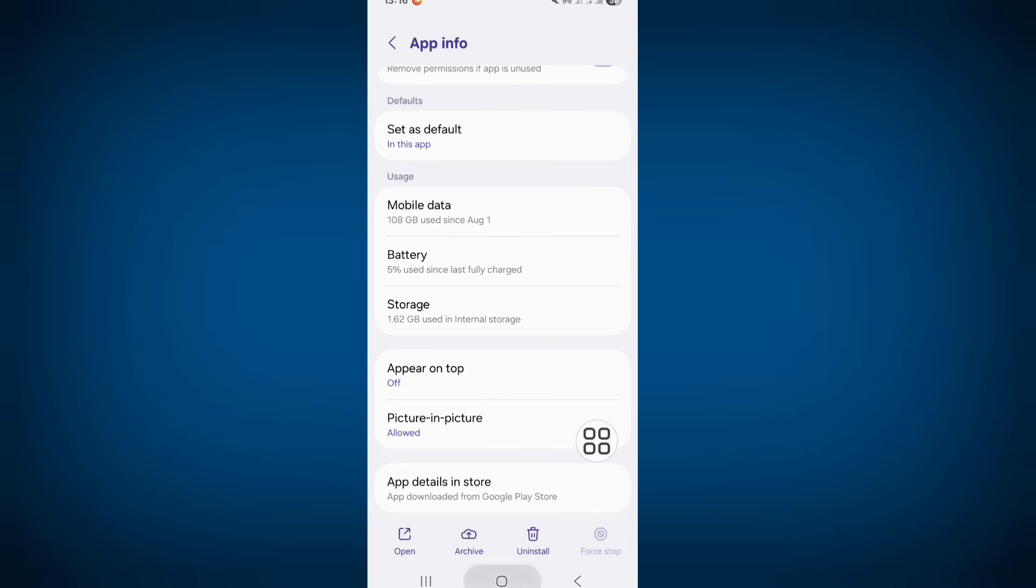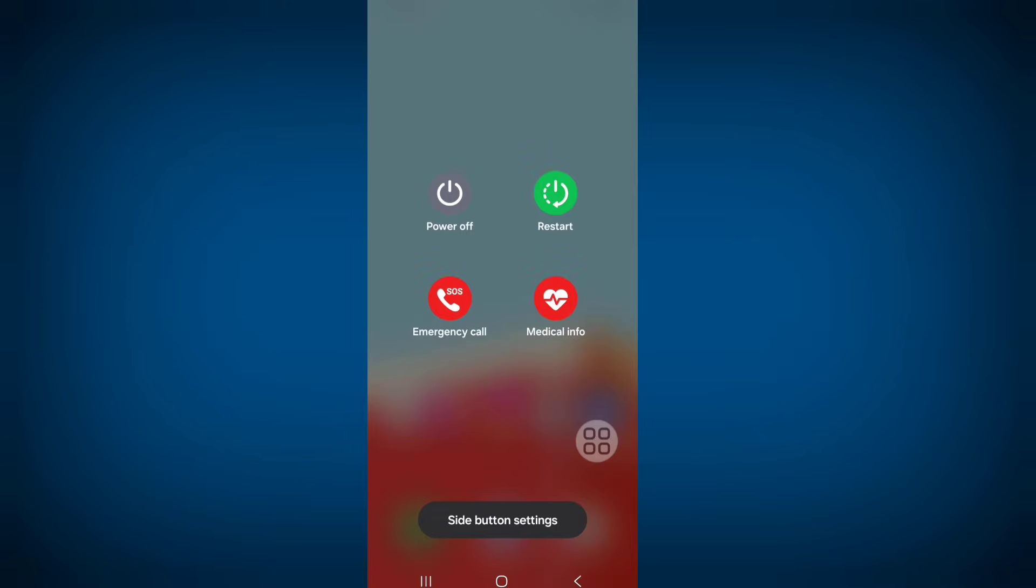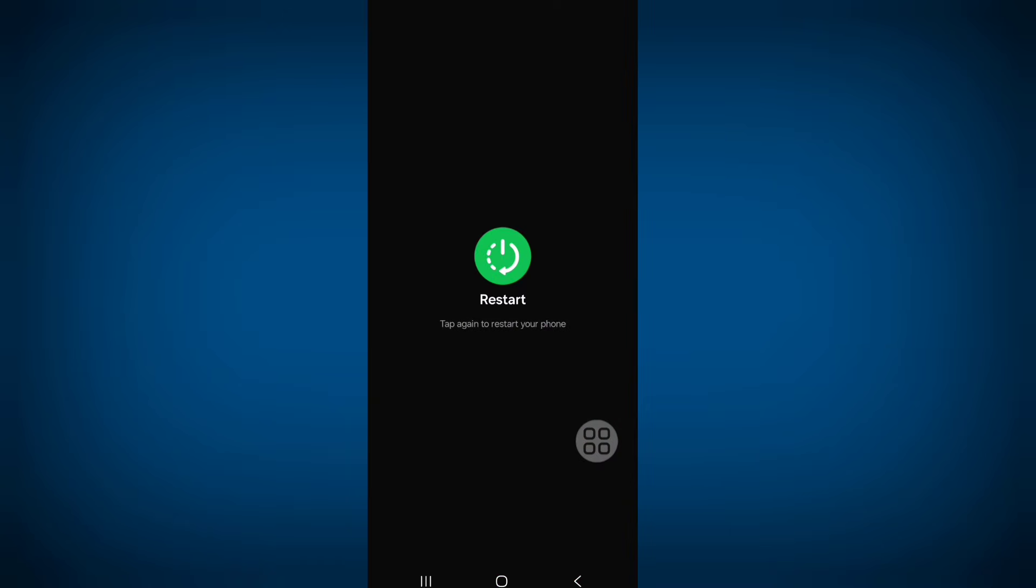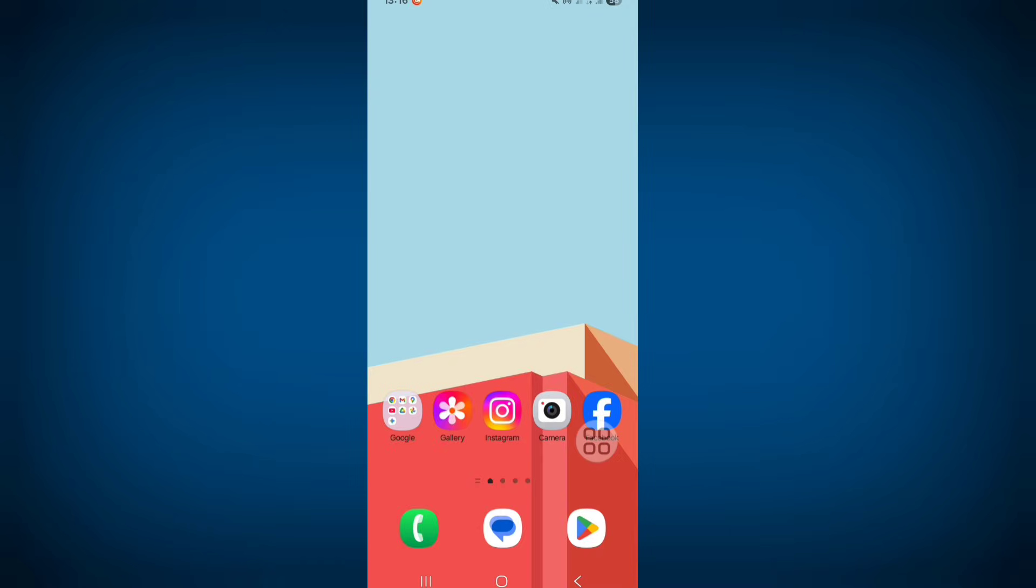Now go back to home screen and restart your phone. After following all steps, now check your problem solved successfully.